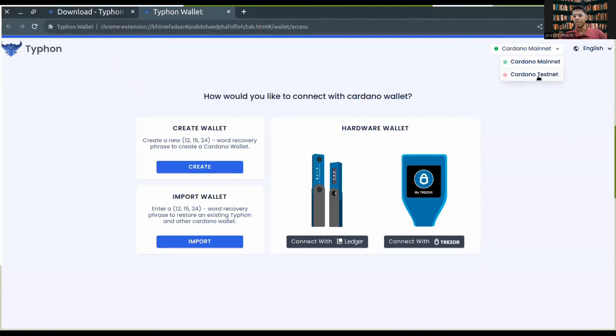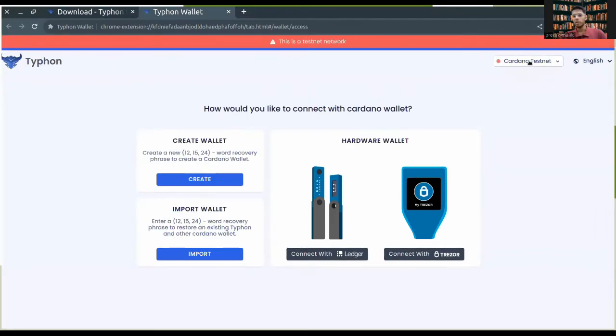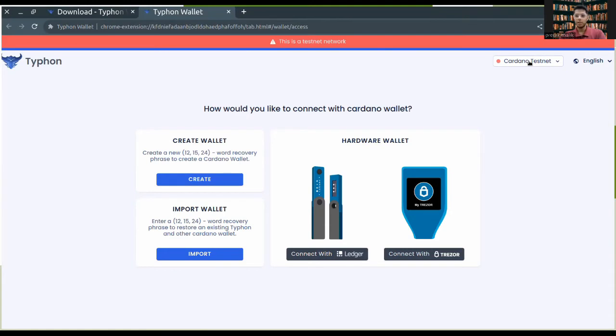I'll be giving the demonstration on the test net. From the top right hand corner, I'm choosing my network as the Cardano test net. But you can choose whatever you like - if you want to test it you can choose test net, otherwise you can go with the main net.